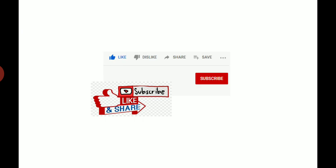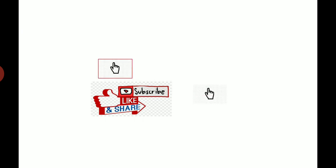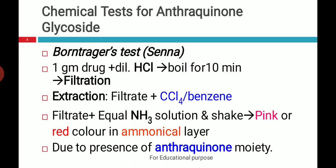Before proceeding to the lecture, share and subscribe to the videos so that you can get additional material for study. First we will see the chemical test for anthraquinone glycosides — the Borntrager test — that is commonly used for identification of Senna. In this video, we will see the different tests with animation also.